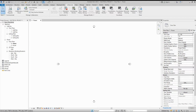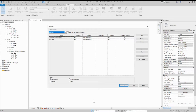A workset is a collection of elements in a work-shared project. You can create worksets based on functional areas like lighting, HVAC, plumbing, linked architecture, and linked structural — based on the area you need to work on. To create a workset, go to the Collaborate tab, or find the Worksets option at the bottom. Click it and you will get this window.